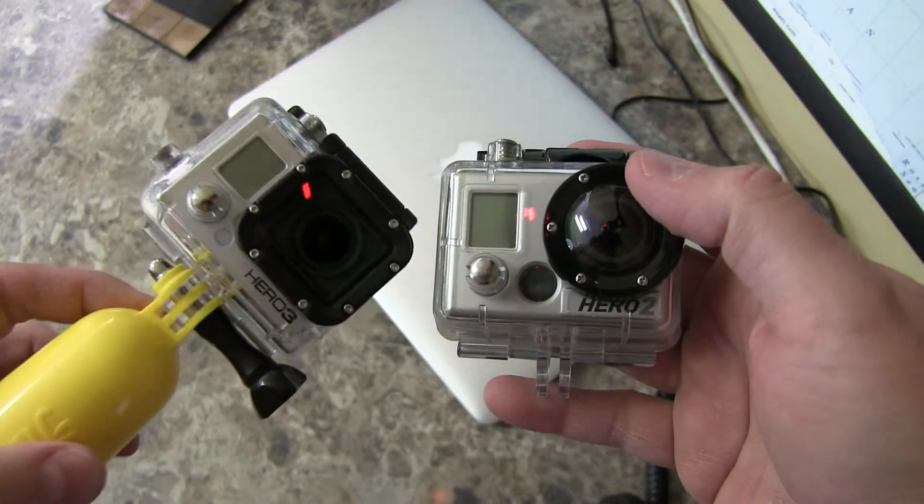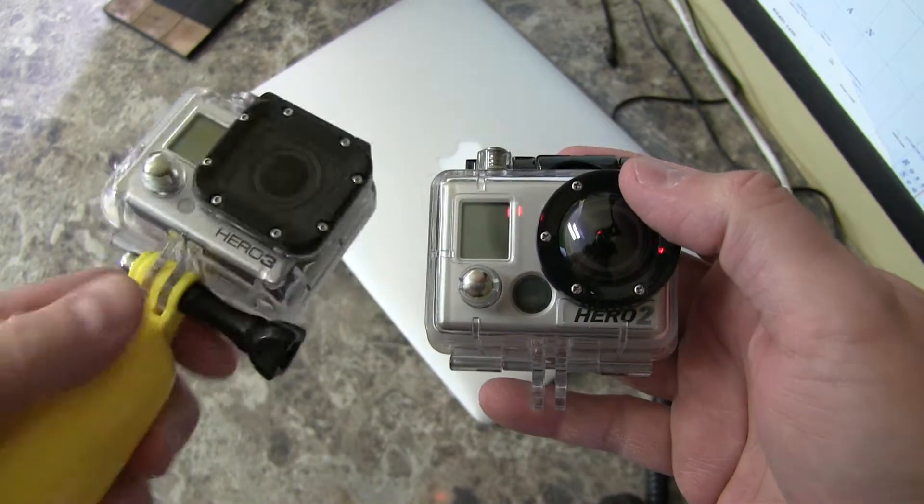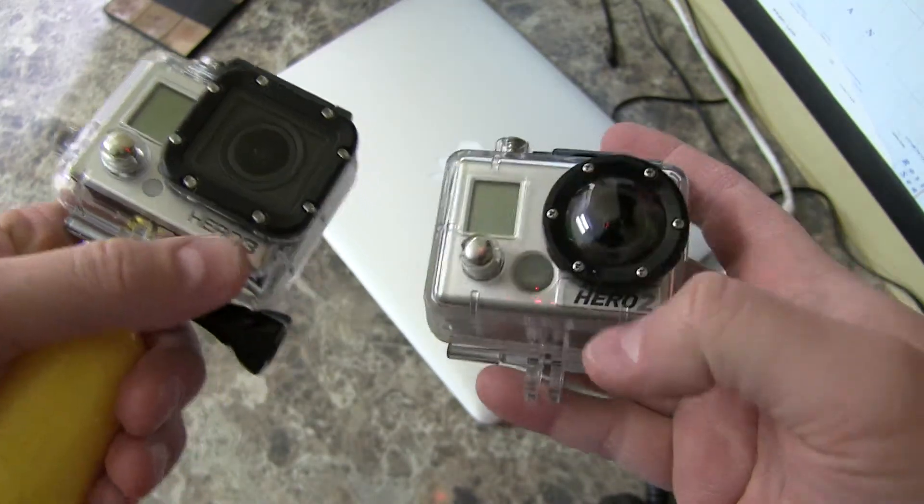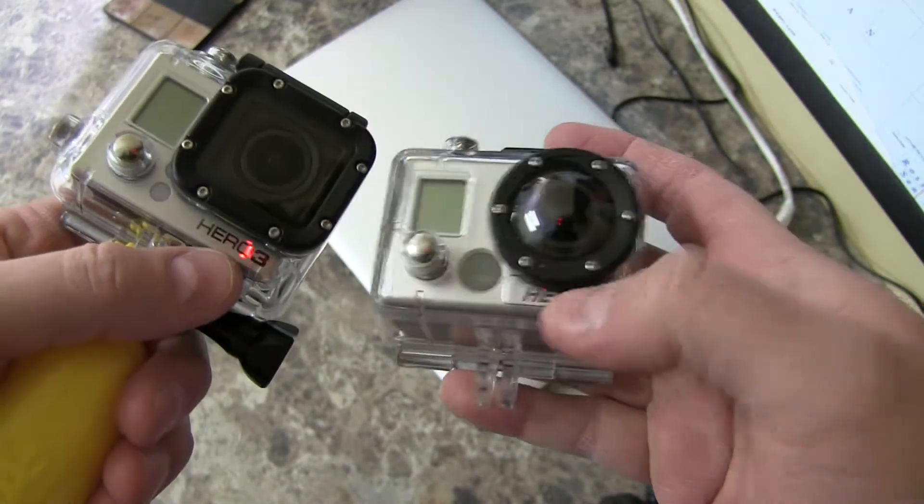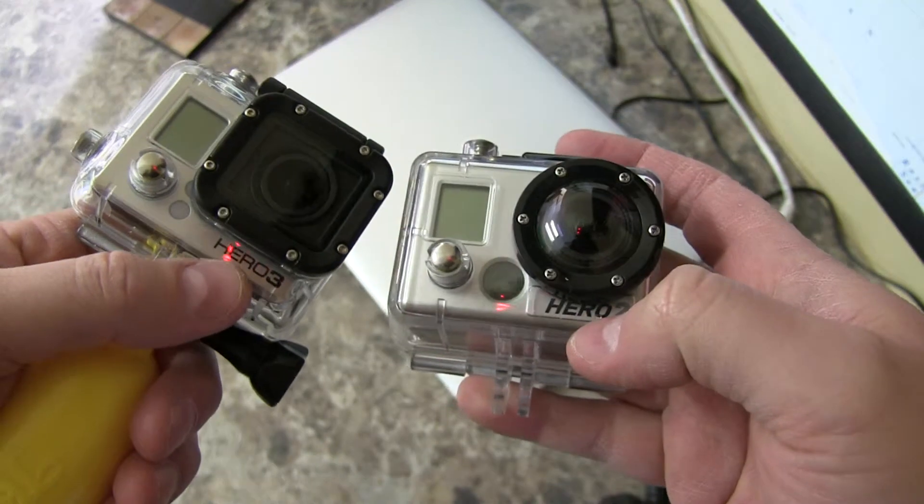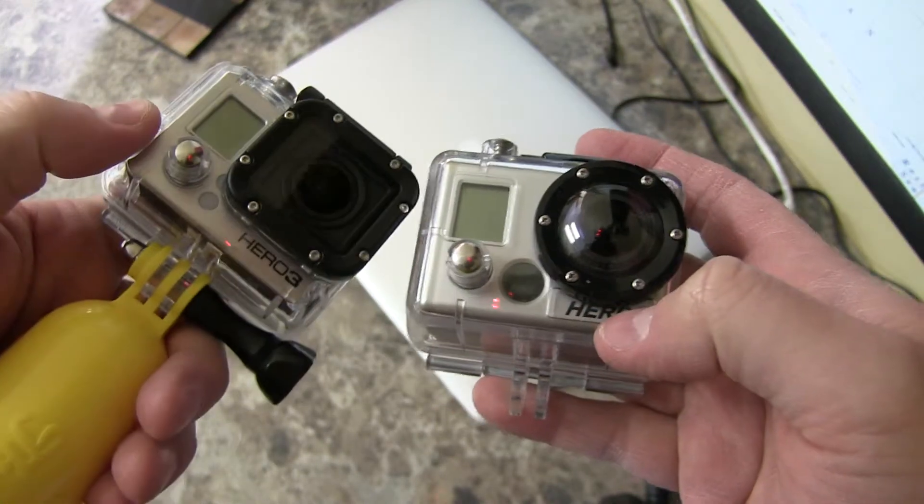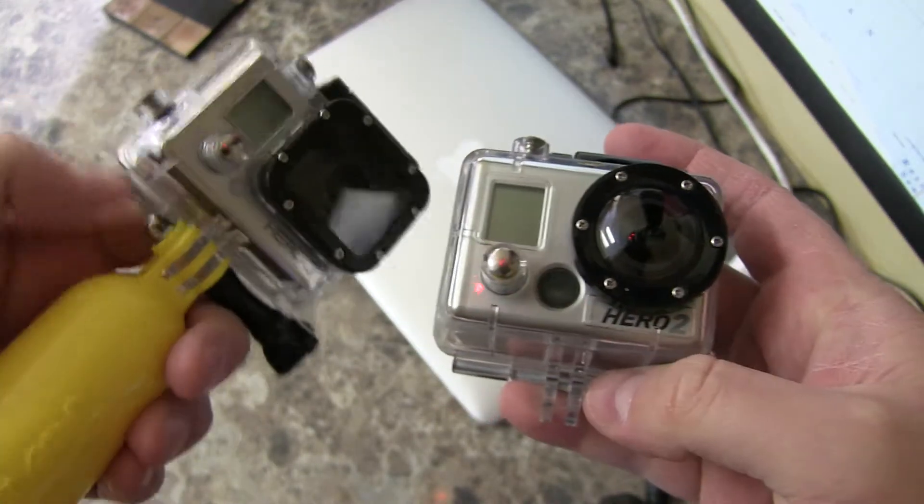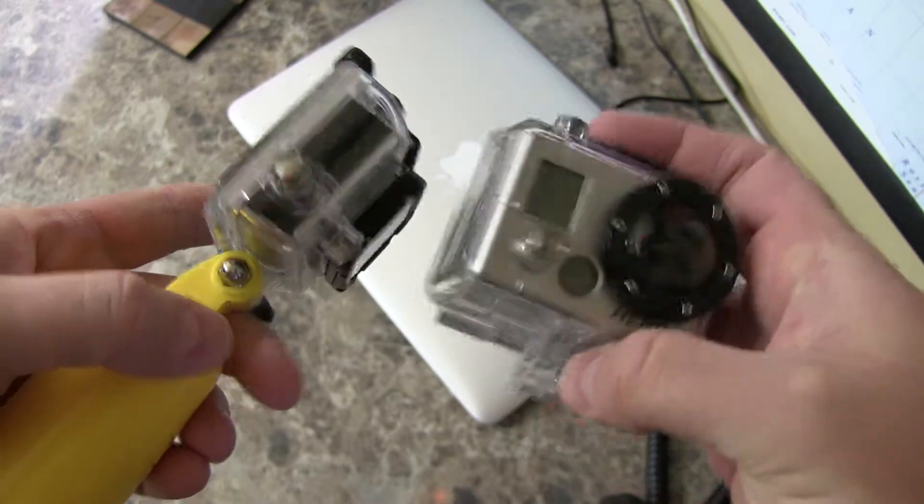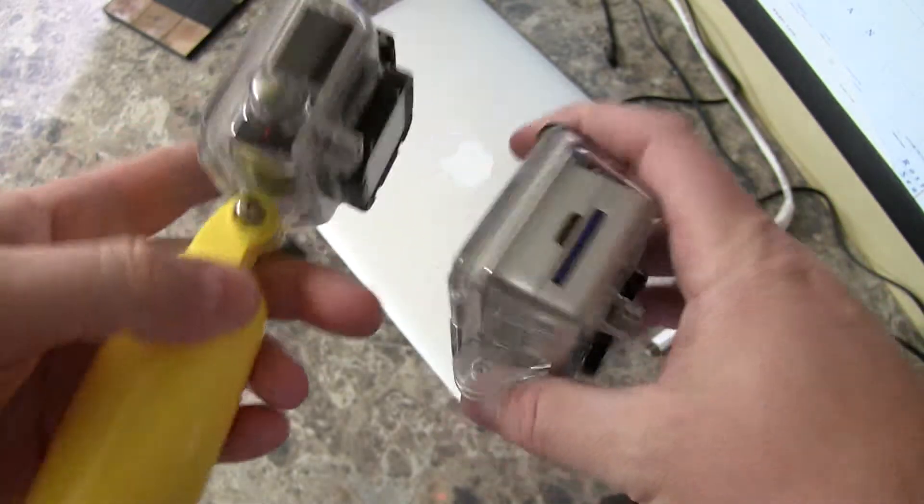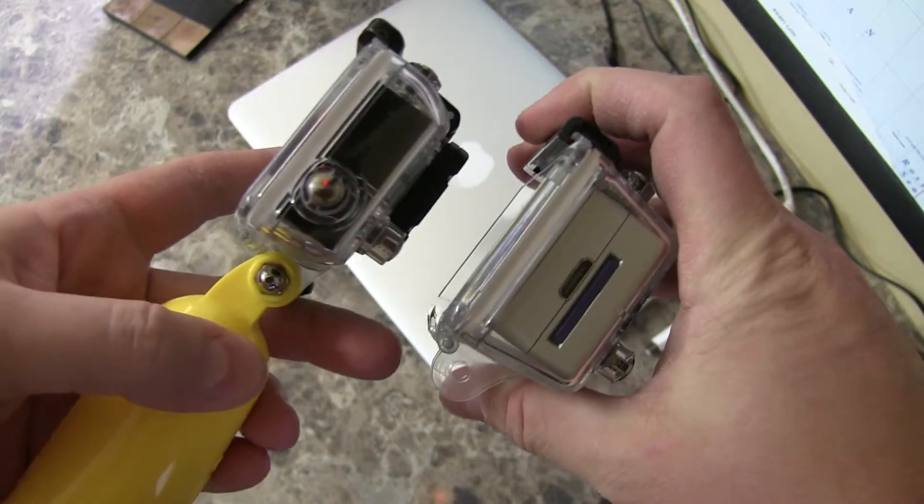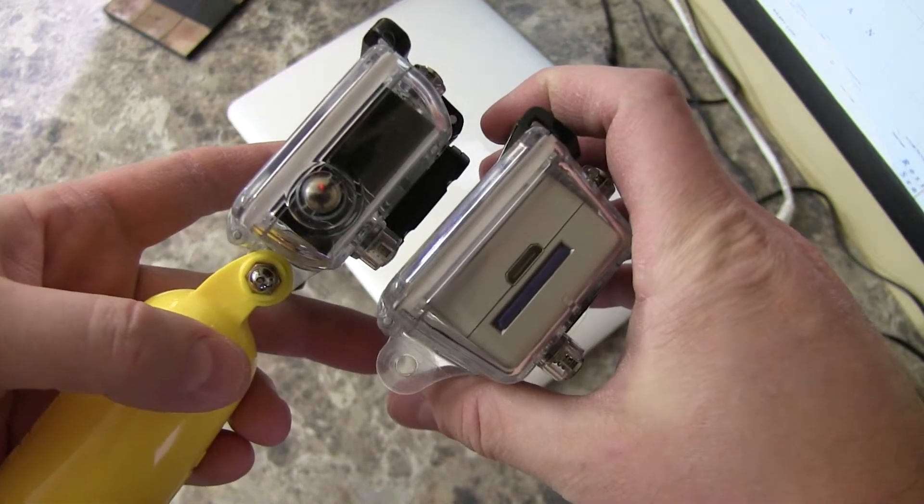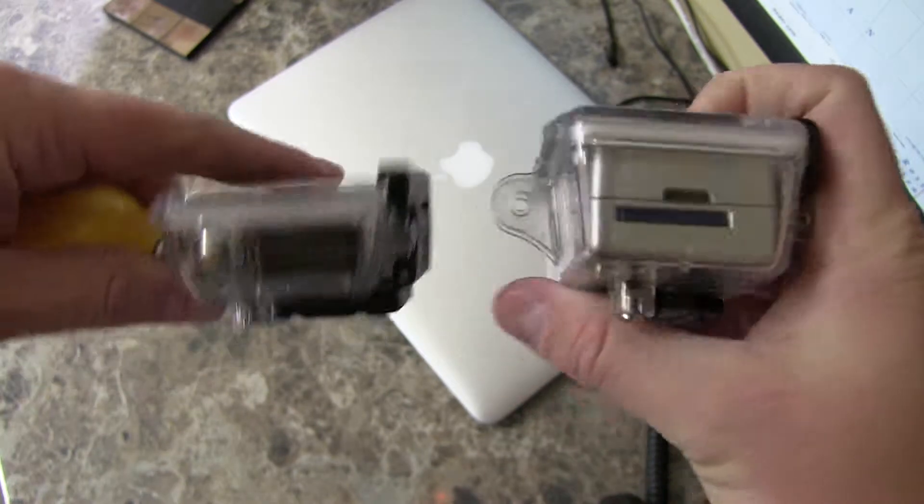And now the decisions have been made even harder. I mean, this is a Hero 3. This is a Hero 2. And at the time of posting this video, they now have a Hero 3 Plus. So let me give you my honest feedback.